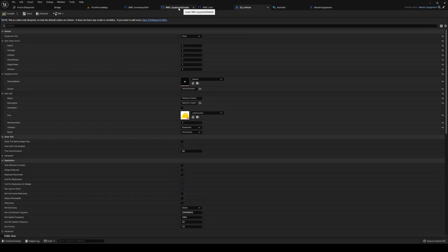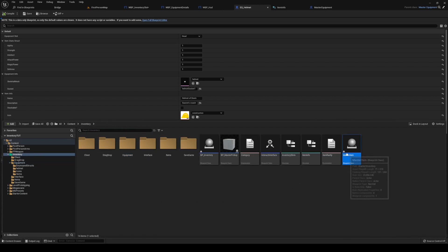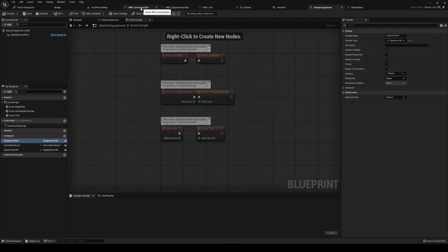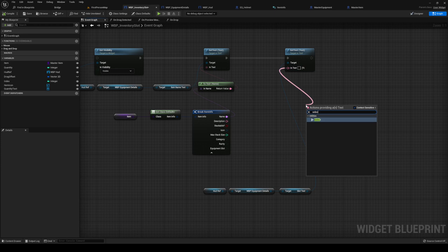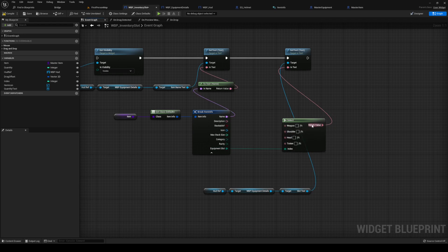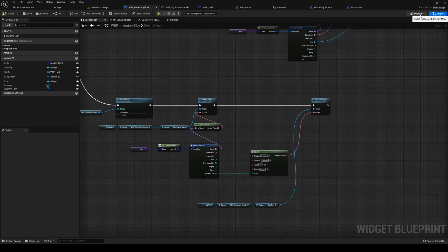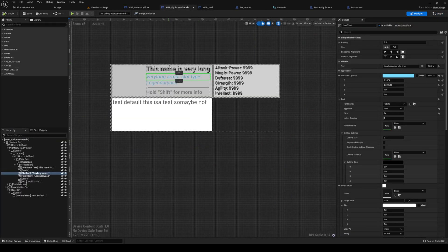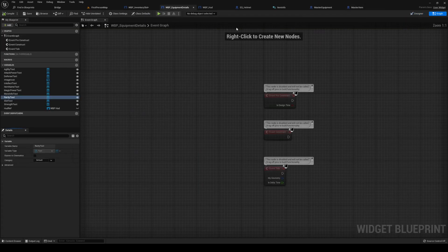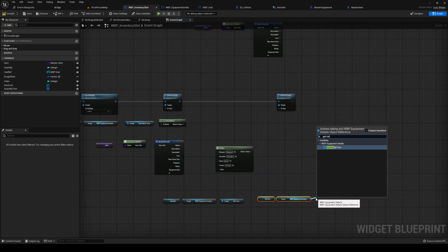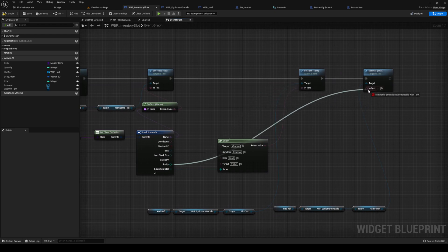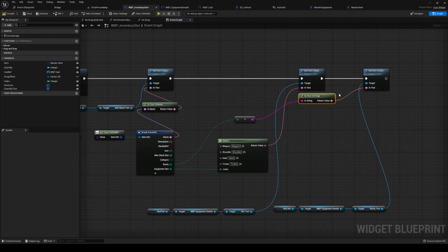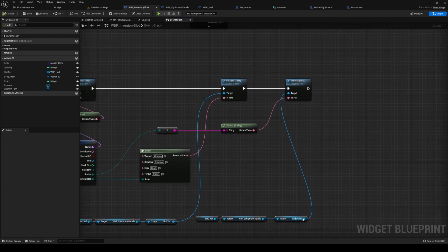You can probably access it elsewhere, but for now find your master item and compile it. Now we have the equipment slot. For slot text, drag out from the in-text and get a select node — the wildcard is our equipment slot. If it's weapon then we'll have 'weapon'. Save that, plug the equipment back in. For rarity text, get your equipment details, get `rarity_text`, set text — get the rarity and do a to-string using enum-to-string, plug that into the text.